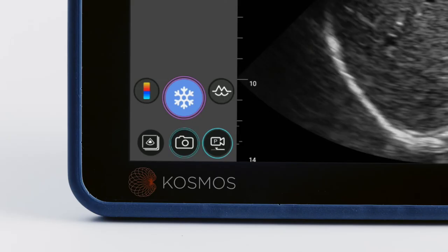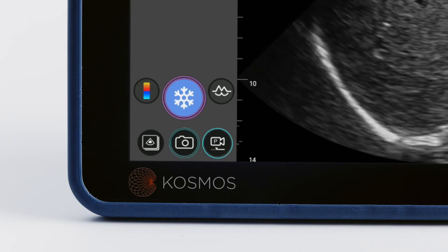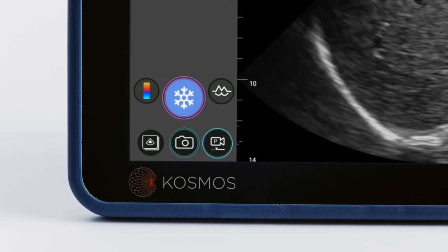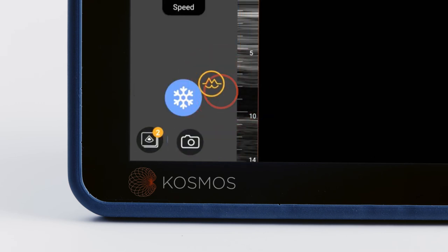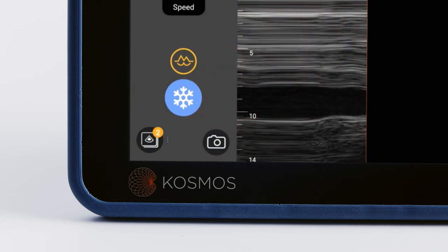If you would like to measure motion over time, turn on M mode by tapping the M mode button on the screen.